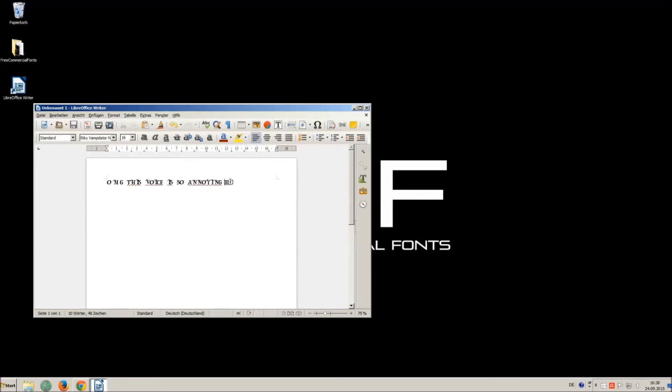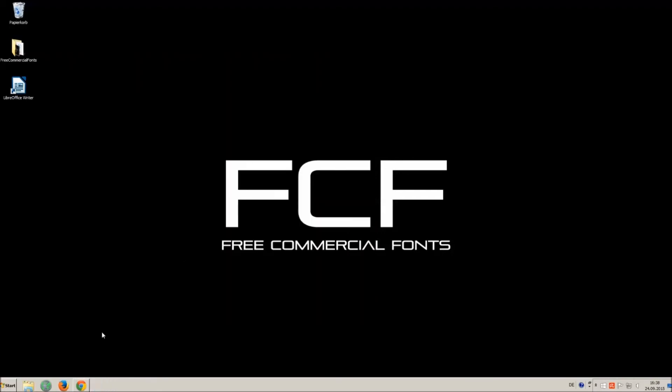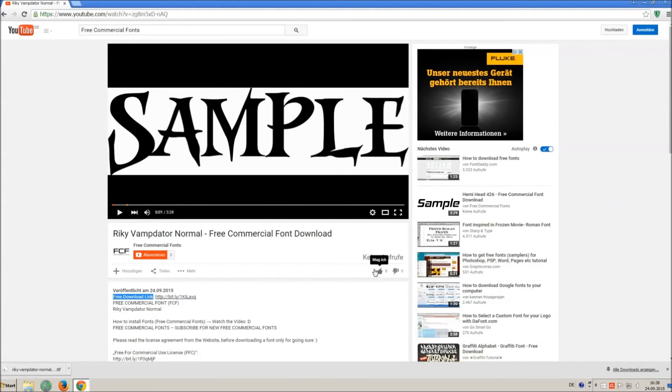I hope you enjoyed the video and that you will enjoy the thousands of free commercial fonts. If you appreciate the work of uploading thousands of font videos please give a thumbs up, subscribe or comment on this channel. Thank you and good luck with your graphics.